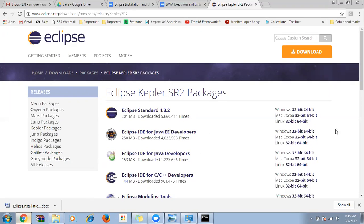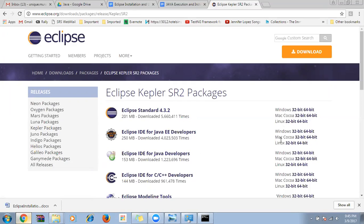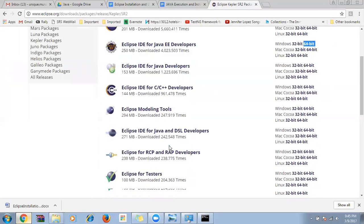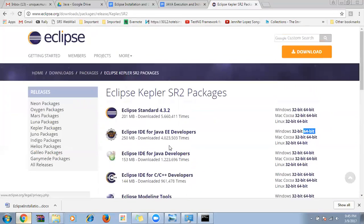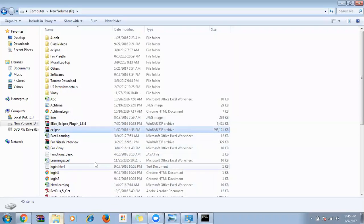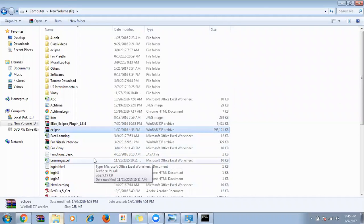After selecting the package, choose whether it's a Windows, Mac, or Linux machine, and whether it's 32-bit or 64-bit. Mine is 64-bit, so I'll download the 64-bit version. Once downloaded, you will see a zip or .rar file.